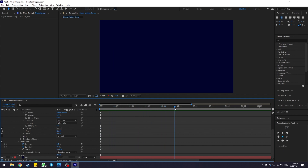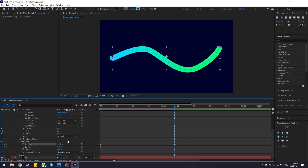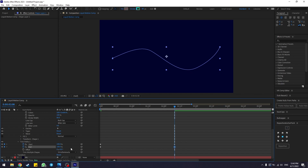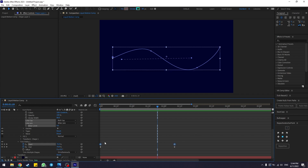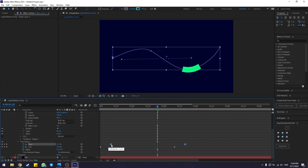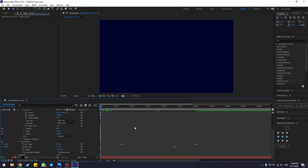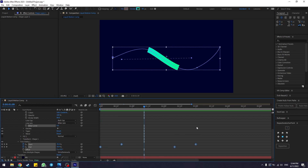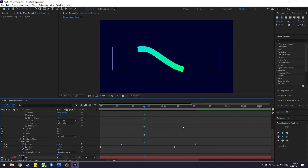Drag your playhead to around two seconds, or slightly over — whatever duration you want. Change the Start and End values back to 100 percent. Then click on the Start property keyframes, select those two keyframes, and drag them further down the timeline so you can see your stroke animate. Select all keyframes and hit F9 to easy ease them.